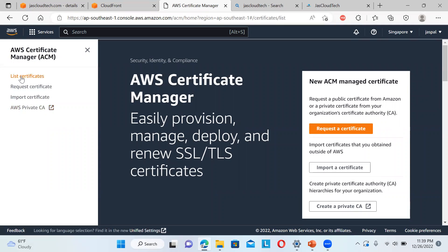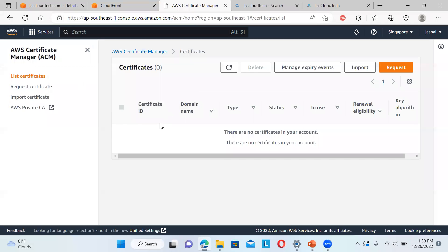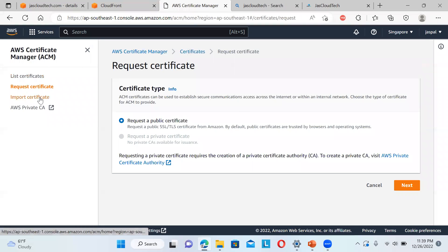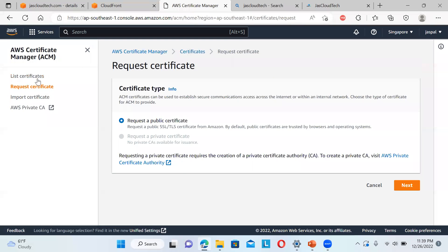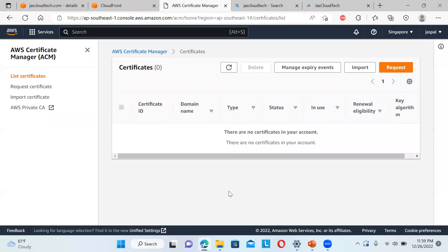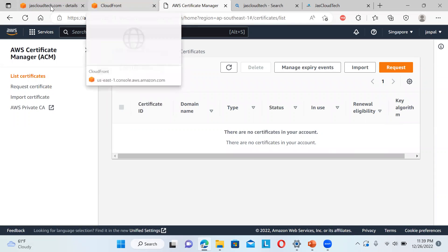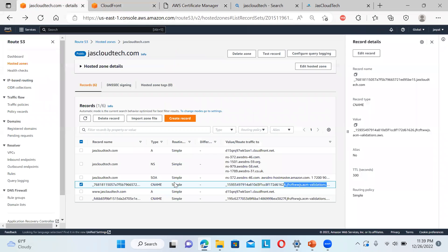Once the certificate request is approved, it gets listed in Route 53 automatically. You cannot see the certificate in the pending list once the request is approved — once you utilize it, it gets inserted into your Route 53 records.